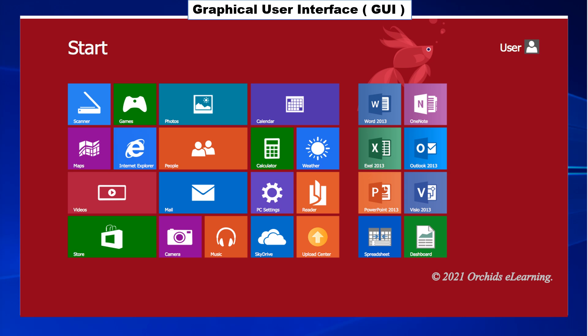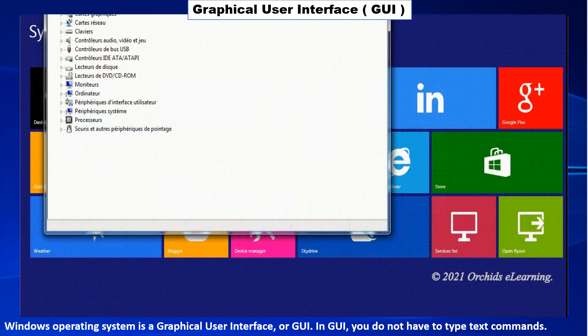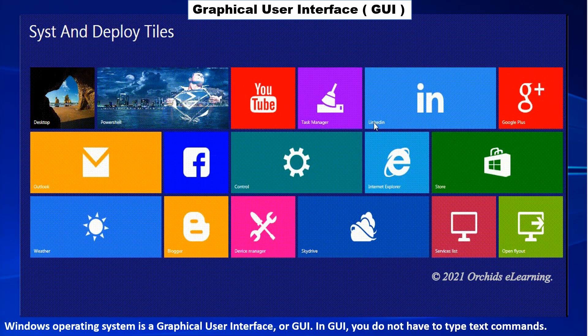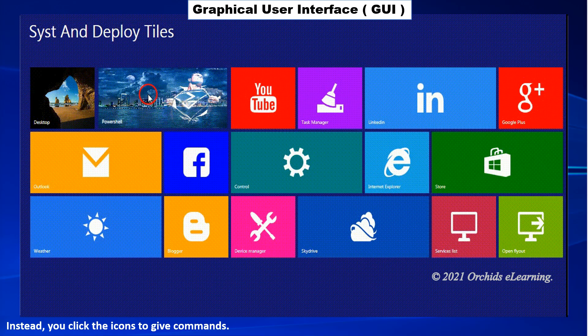Graphical User Interface, GUI. Windows operating system is a graphical user interface or GUI. In GUI, you do not have to type text commands. Instead, you click the icons to give commands.